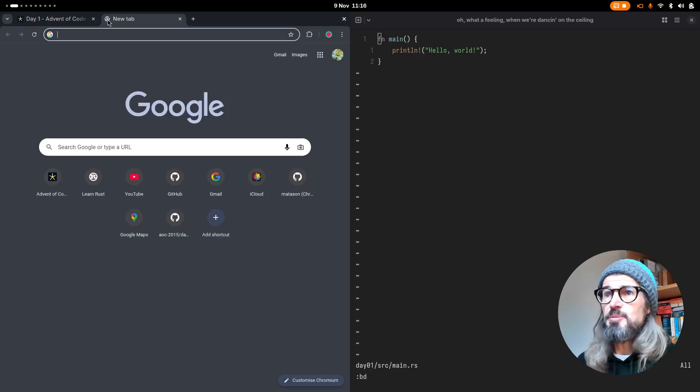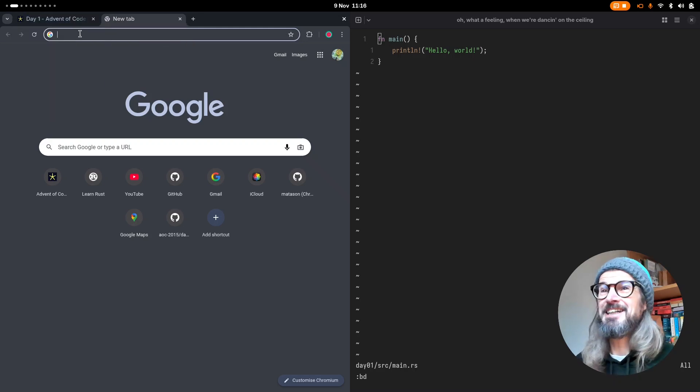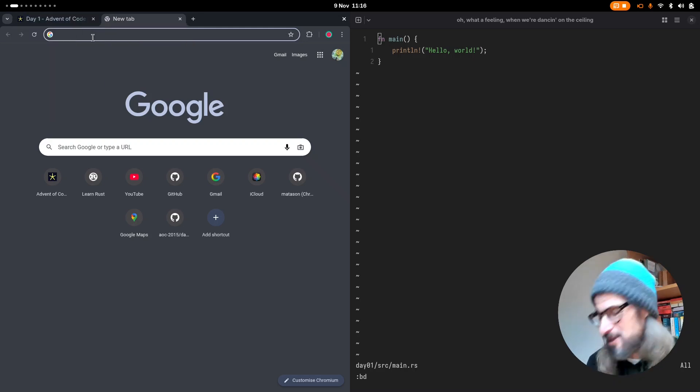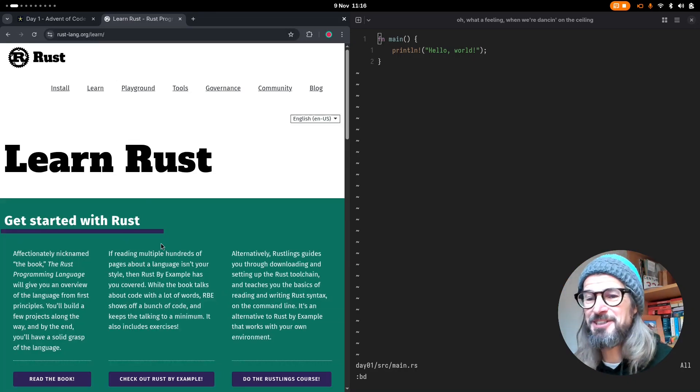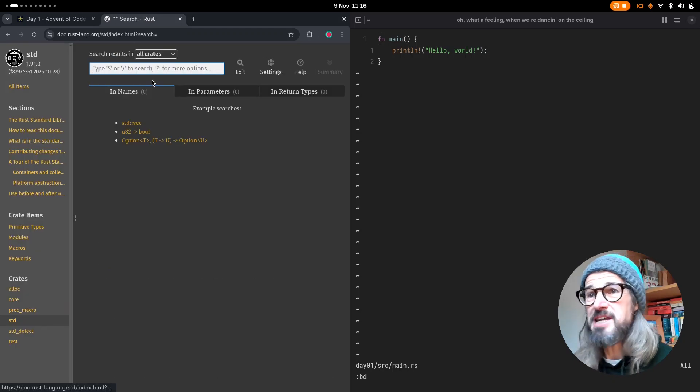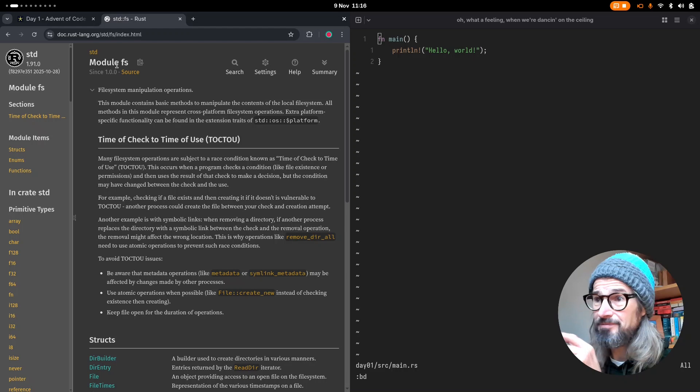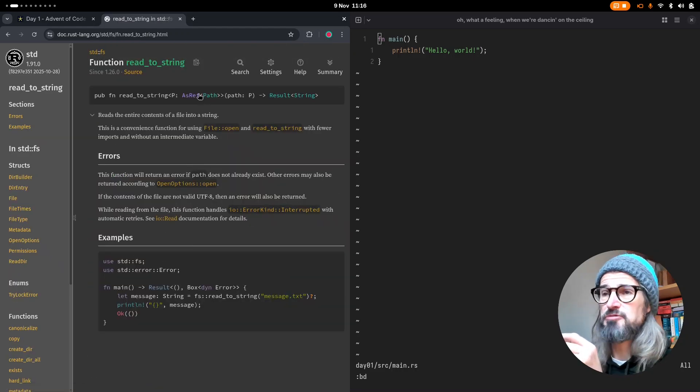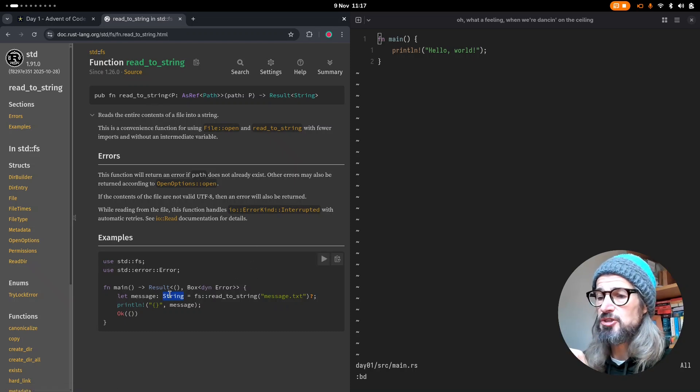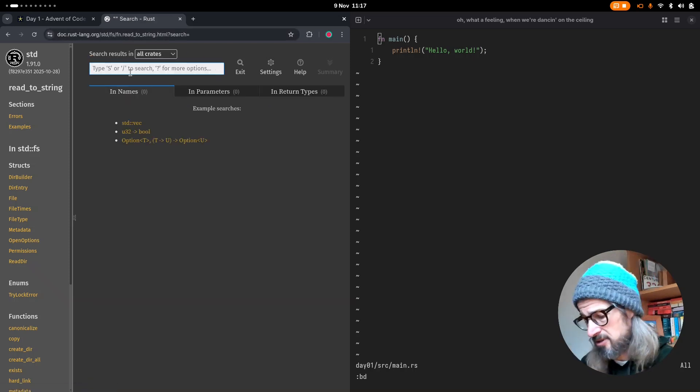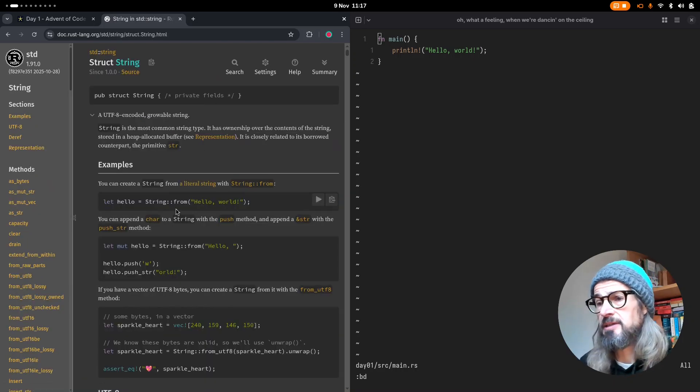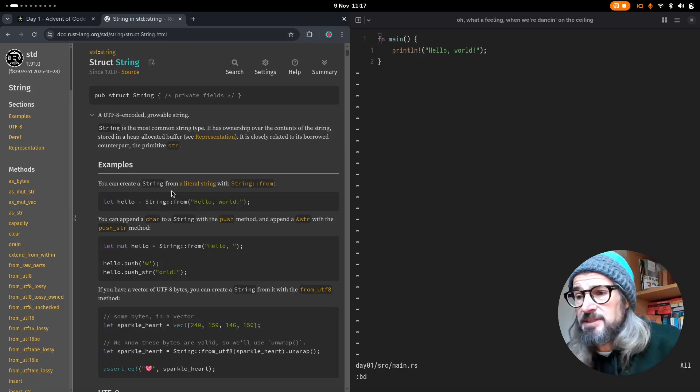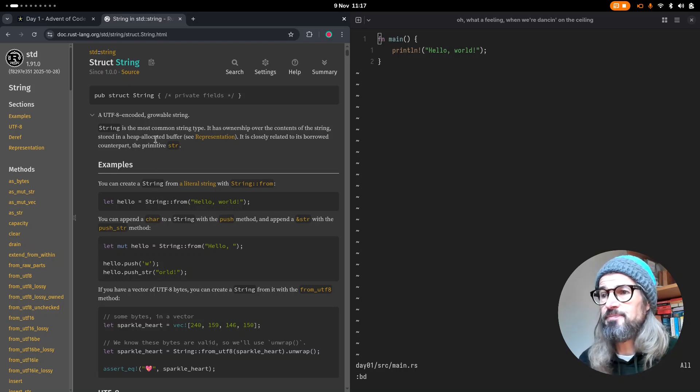So the last time I had a go at Advent of Code, I loaded the puzzle input in a different way. I found a new way of doing it. So we go to the standard library. The way I was doing it was with FS, which is a module. And I was using a function of FS, which was read to string. Now this reads a file into a string. Now string is a struct, which I believe gets stored on the heap. Because it can change size, basically, I think this is why it's stored on the heap, rather than the stack. Yeah, so this is a heap allocated buffer.